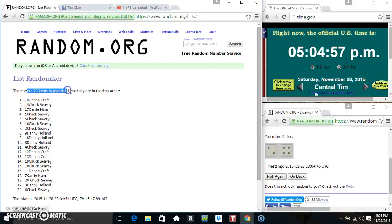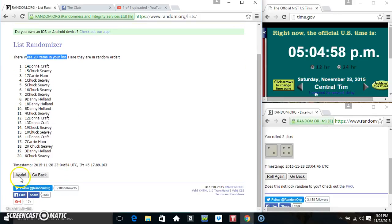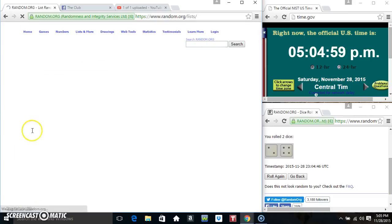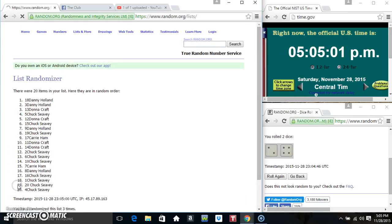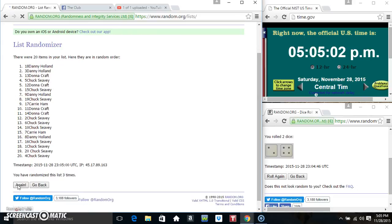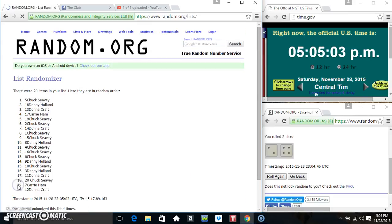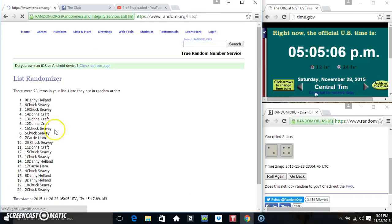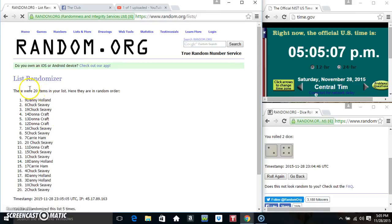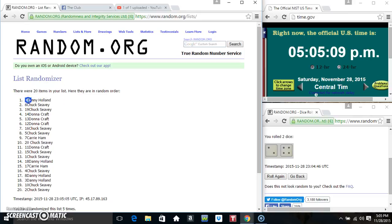20 items on the list. That's 1, 2, 3, 4, 5. 20 items on the list.